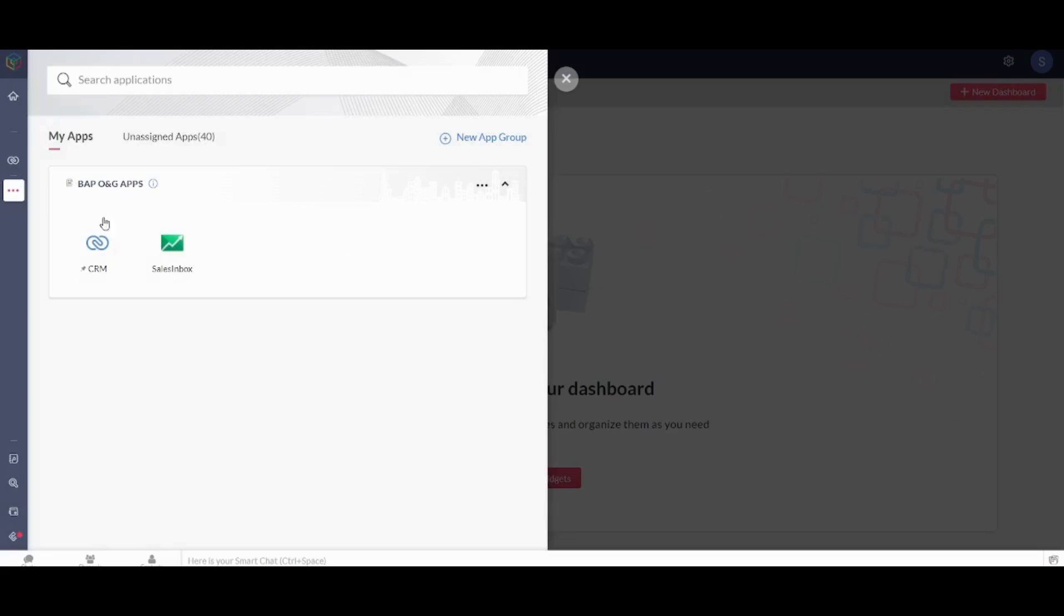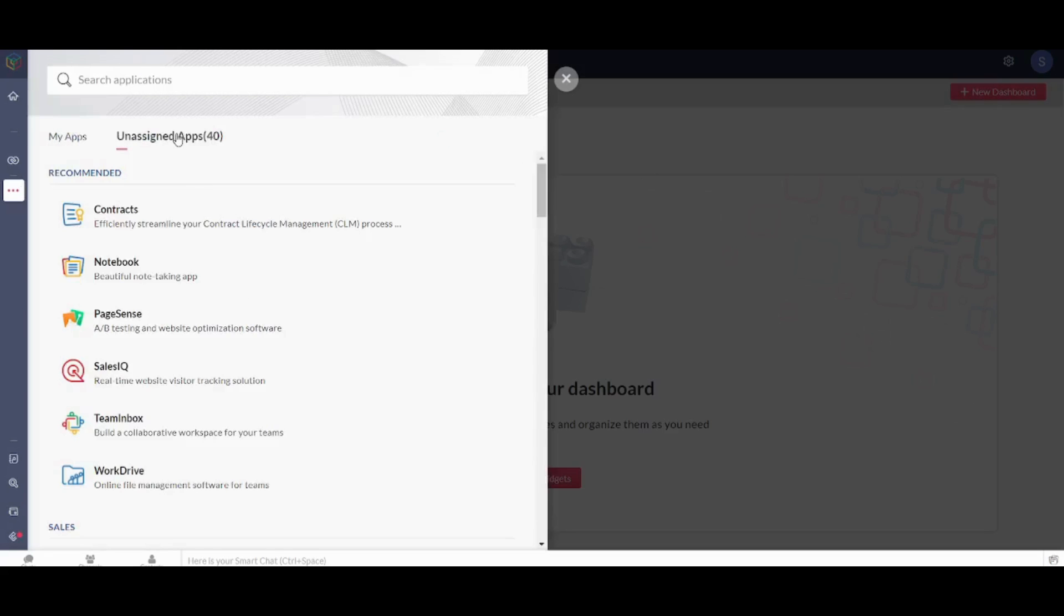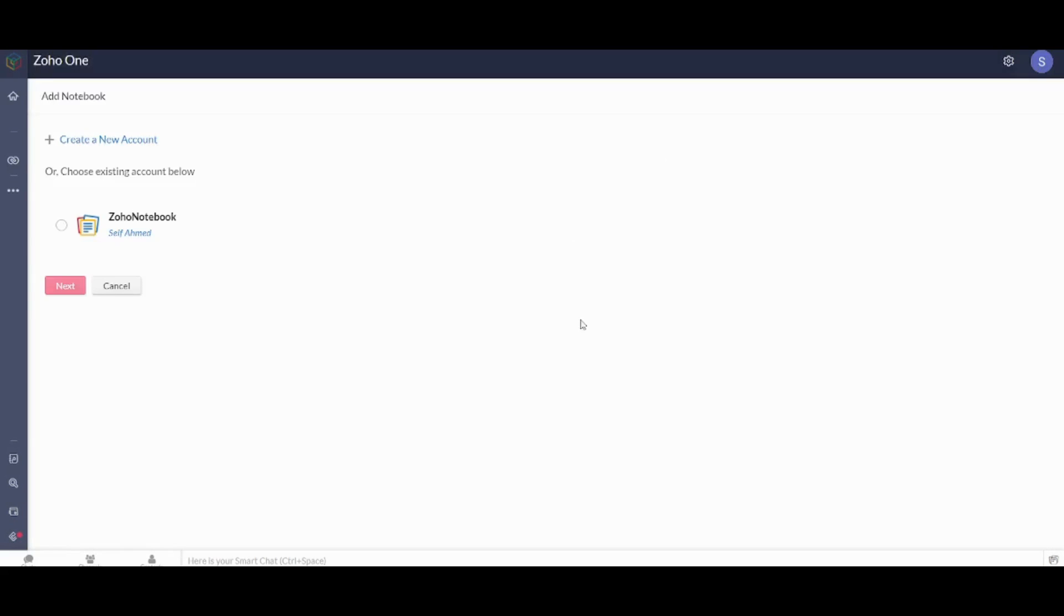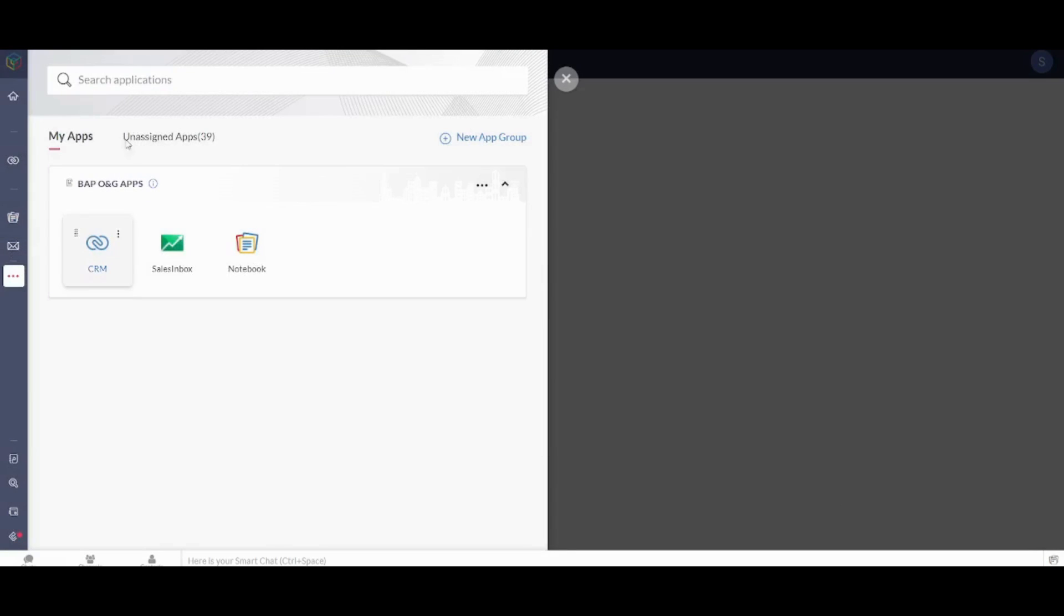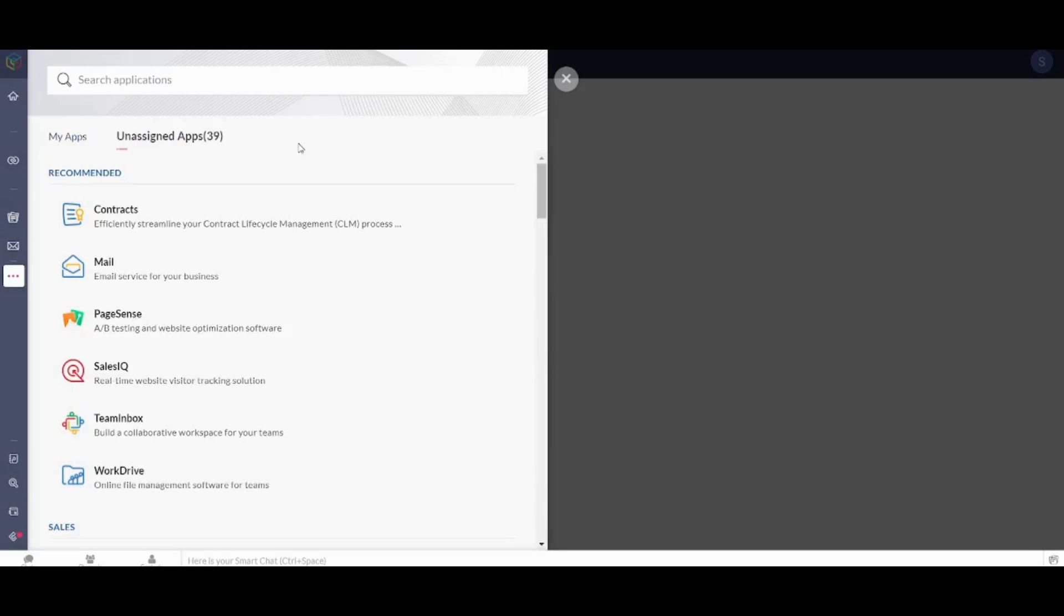So we can just go and integrate other apps like, let's go and add Notebook for example. I will click on Add. I will choose this account and I will press next, yes add. I will just add a final application then we can start working.